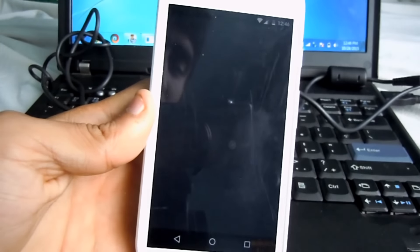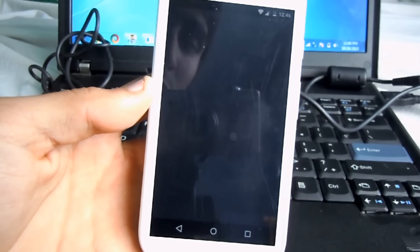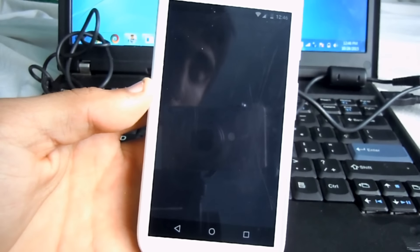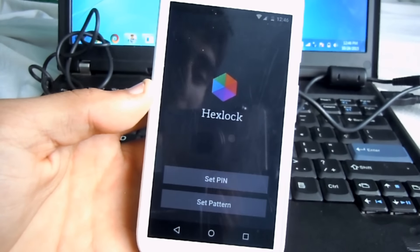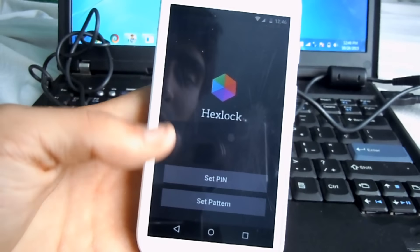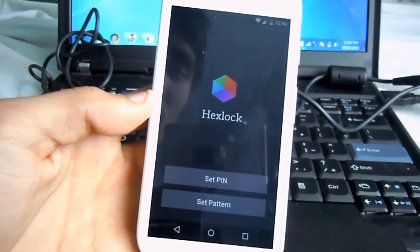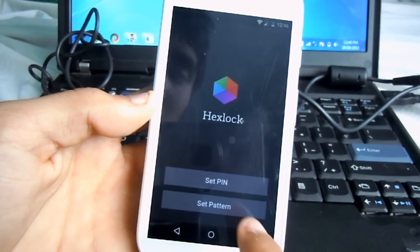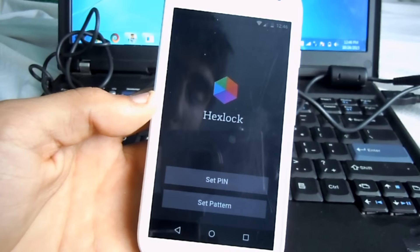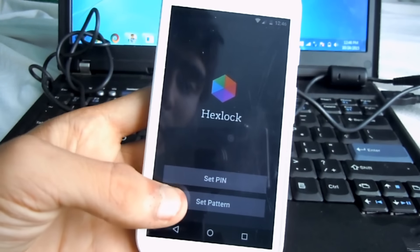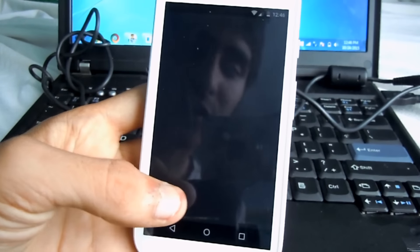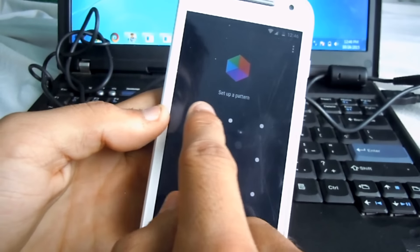It's very easy to use. Once the app opens, it's going to give you options - if you want to set it as a PIN or as a pattern. I prefer a pattern, so create your own pattern.